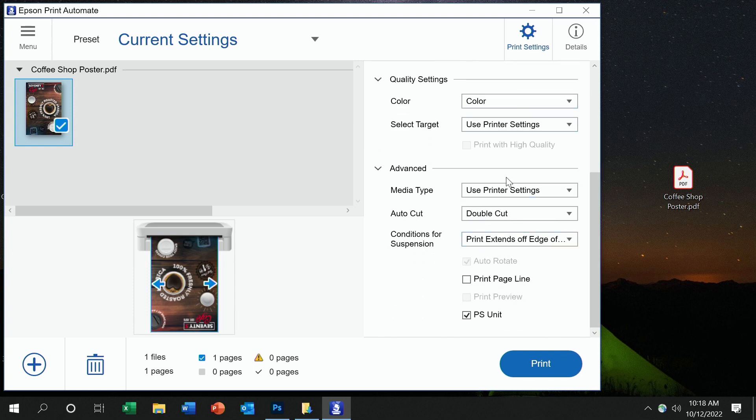Once everything's dialed in, just hit print and that's it. Great color and layout output with just a few settings.